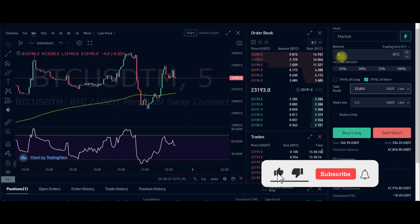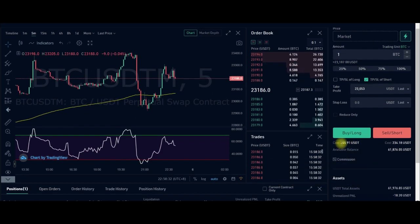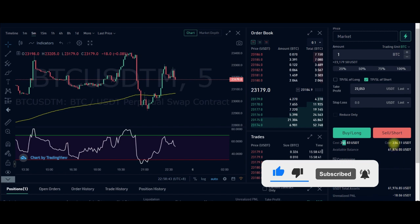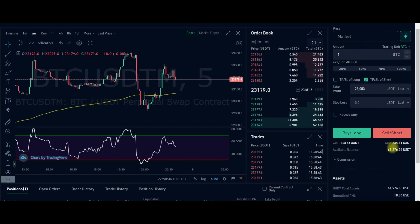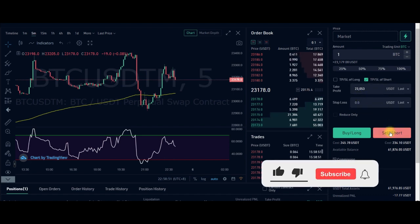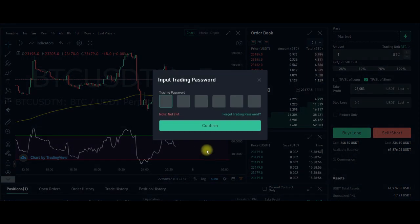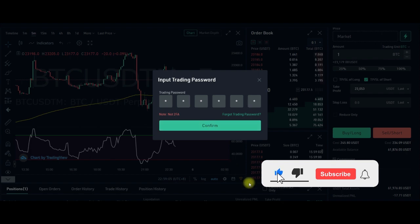Trading one BTC with 100x leverage will cost us this amount — about $245 if longing or $234 if shorting. Once I put in my take profit level, I click on Sell Short, confirm the order, put in my trading password, and click Confirm.